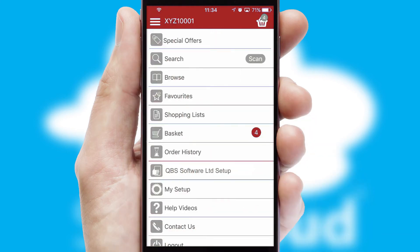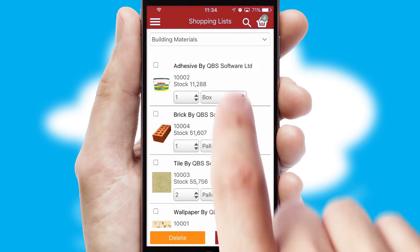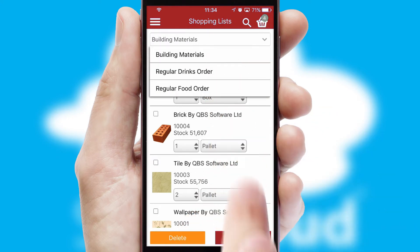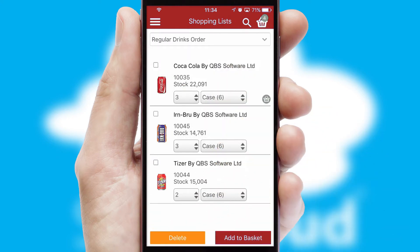Both suppliers and customers can set up and maintain shopping lists, often based on purchase history or recommended items.